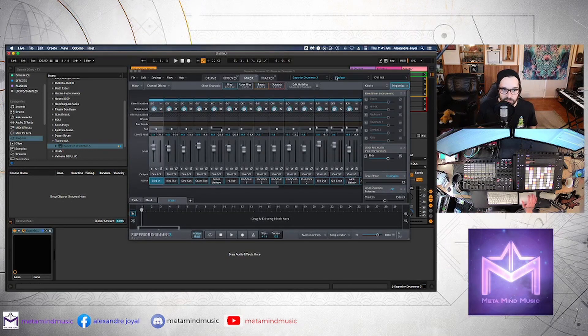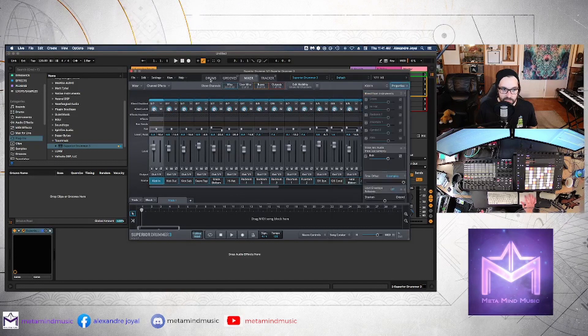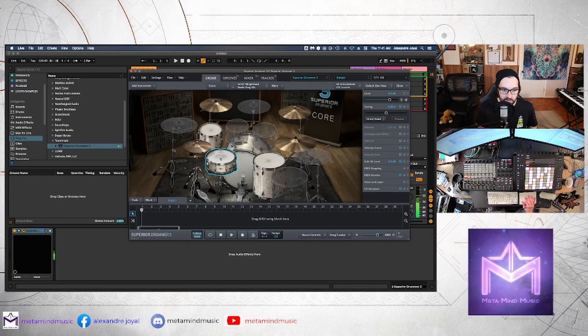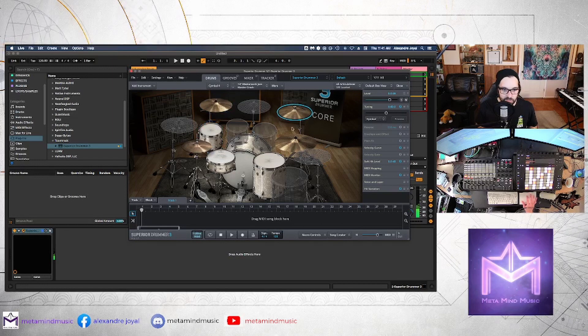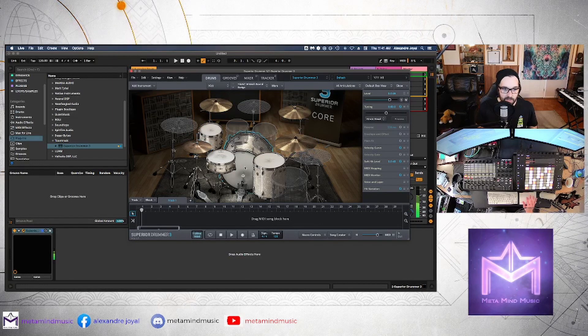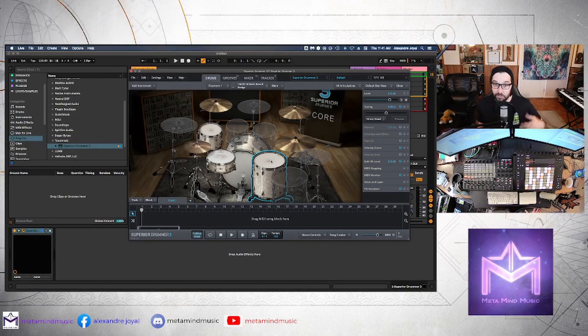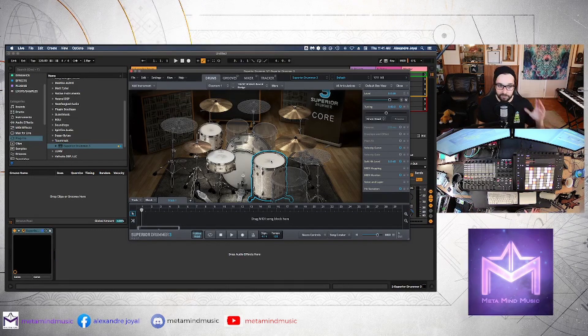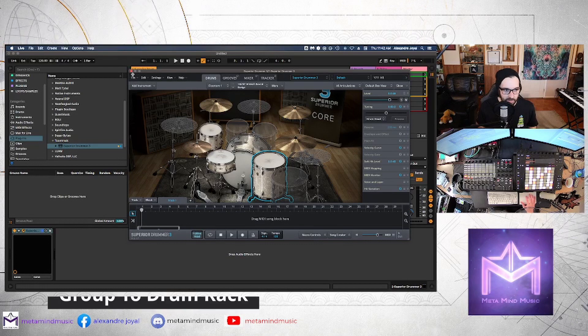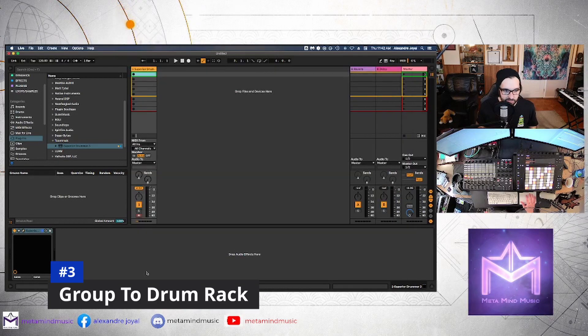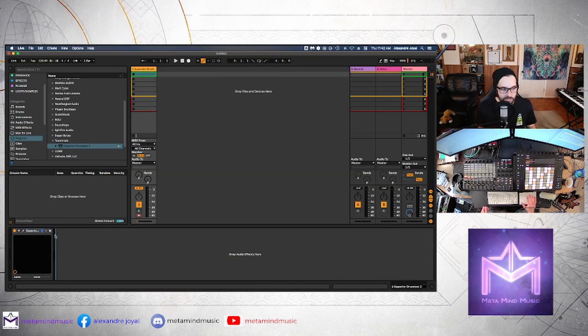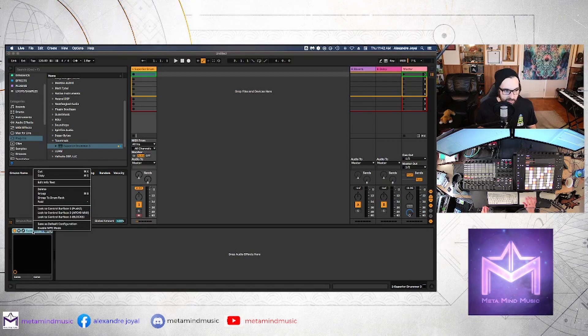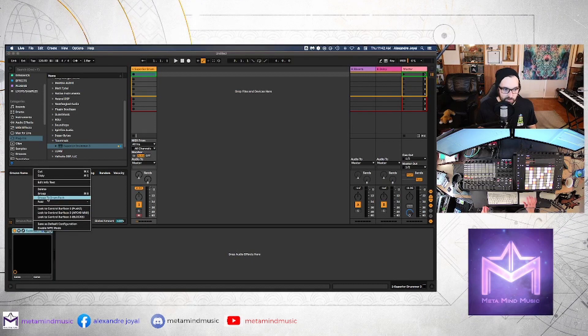Alright, so I'm just going to stick with the default kit in Superior that loads. This is kind of like a funky kit, pretty simple, stripped down, just to keep it simple for now. And for now we're just going to close this and the next step that we're going to do is just right click on the plug-in itself and you're going to go group to drum rack.